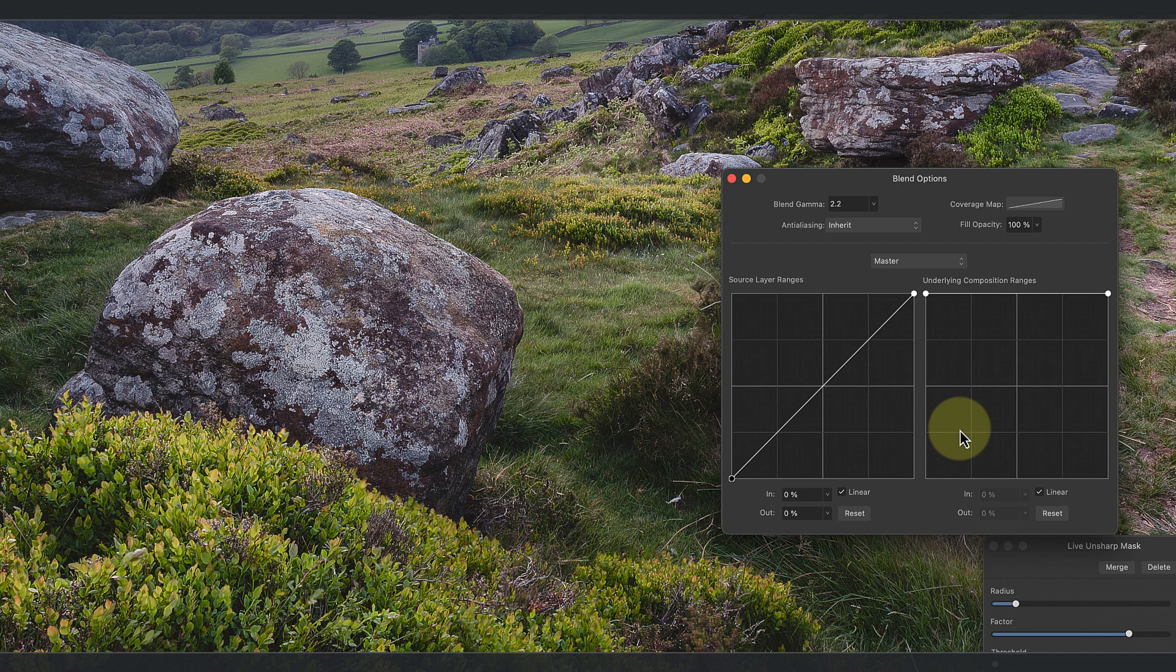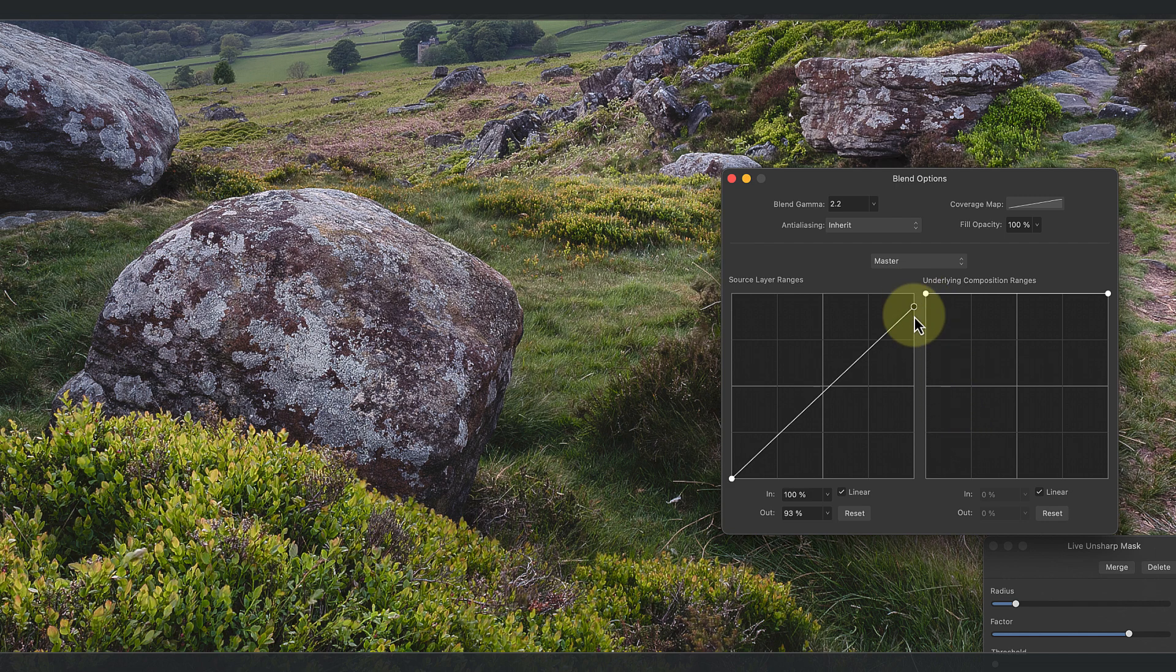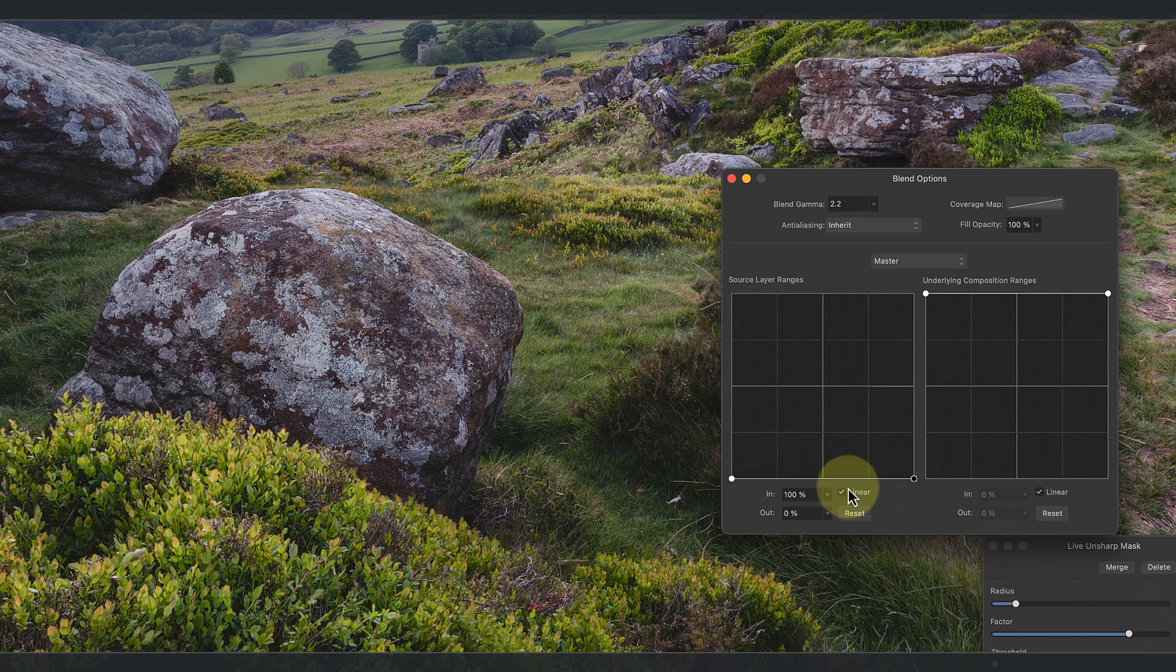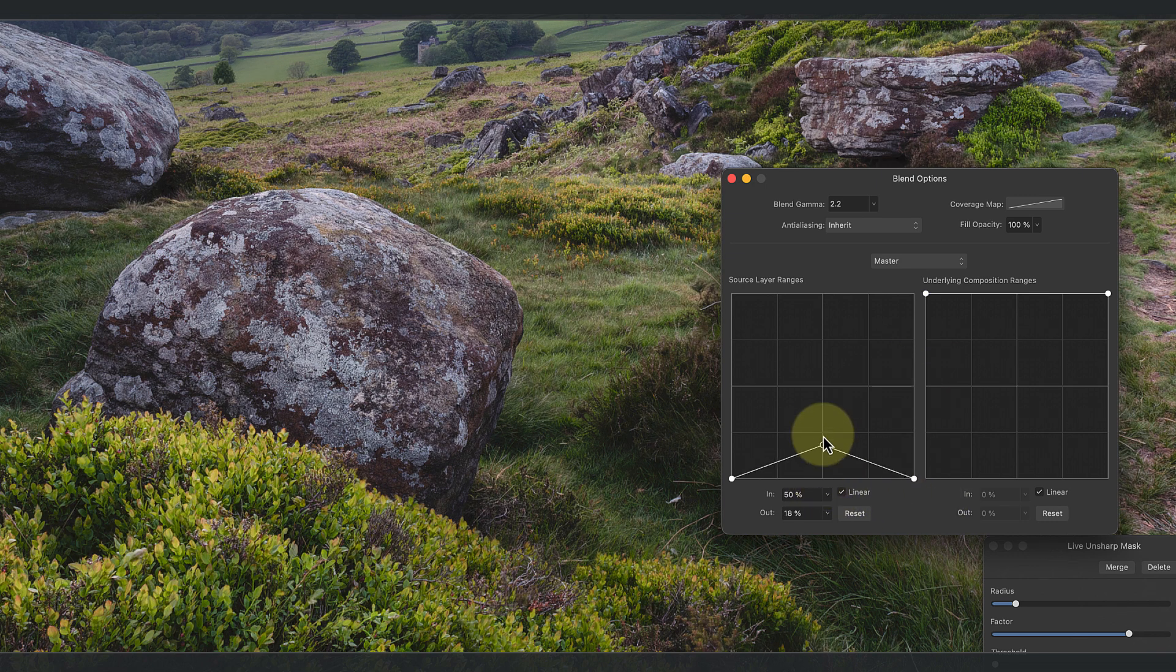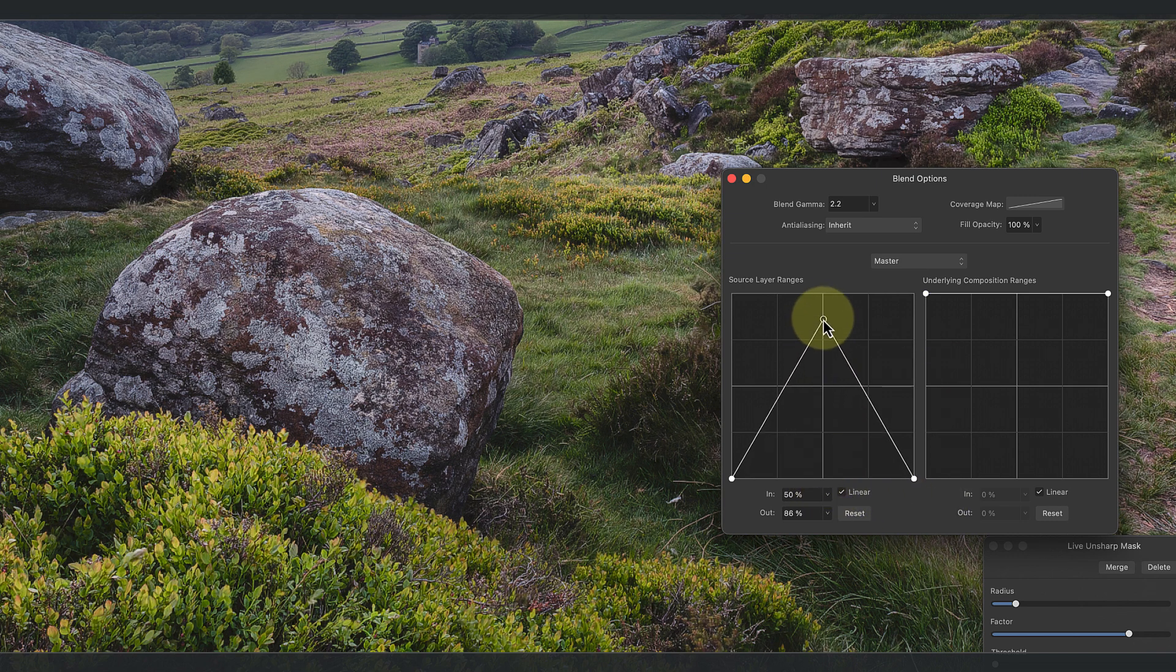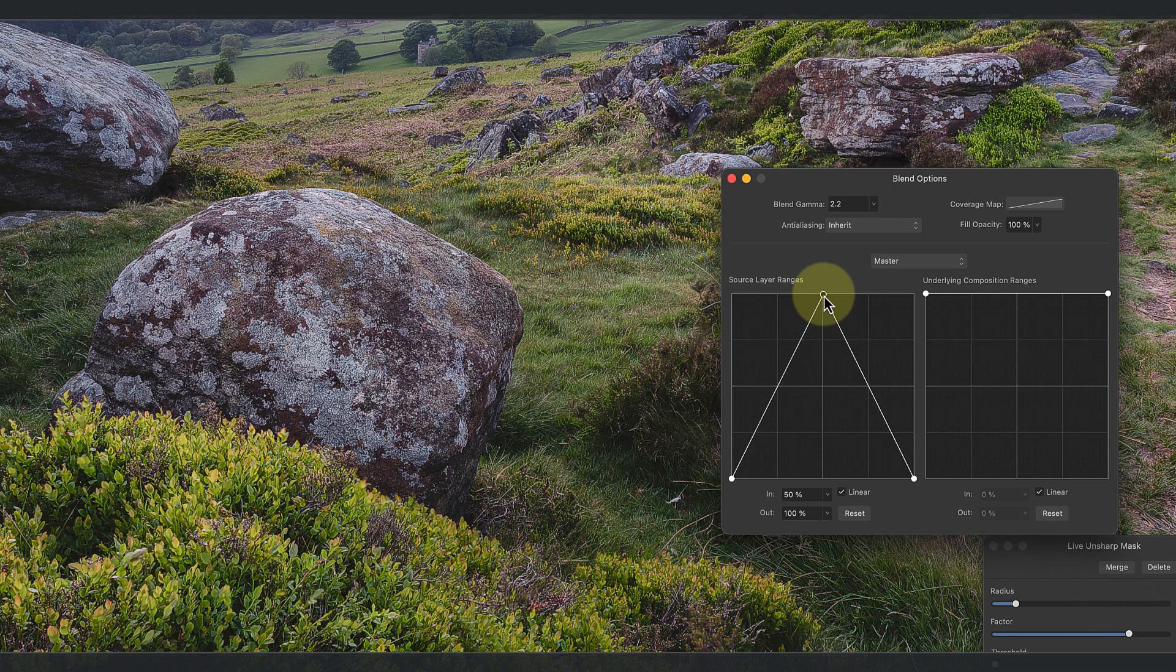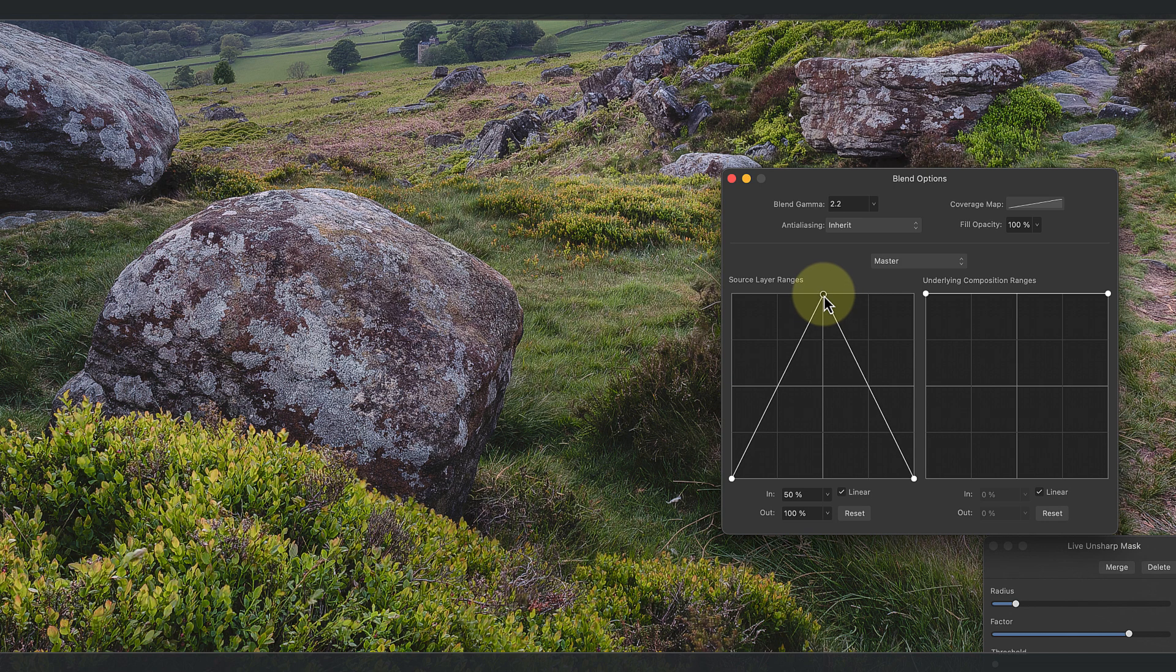To do that, we move both the black and white points down to the bottom of the grid and a value of zero percent. We can then click and drag the center point up to the top and a value of 100%. In fact, what we really want is for the sharpening to be applied at full strength to the entire mid-tone range and not just one point.